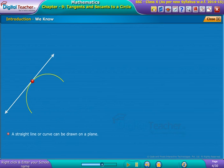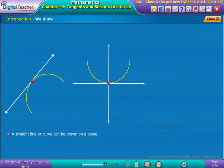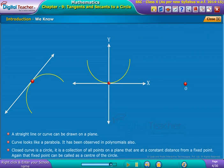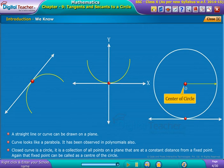A straight line or curve can be drawn on a plane. A curve that looks like a parabola has also been observed in polynomials. A closed curve is a circle — a collection of all points on a plane that are at a constant distance from a fixed point, called the center of the circle.